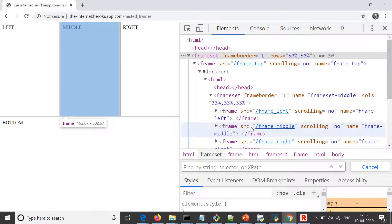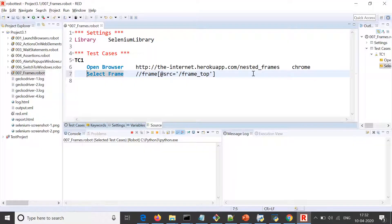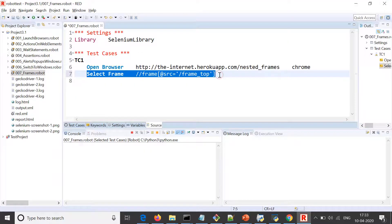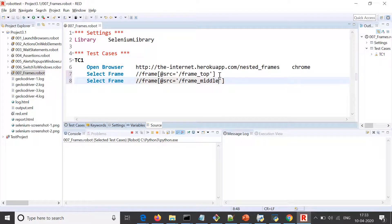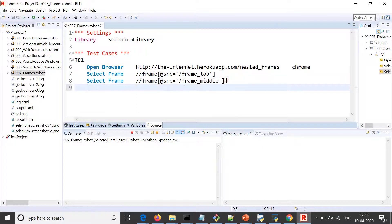So again we can use this thing, so frame middle. I have switched to top frame and then we have switched to middle frame, and then I want to access the element. Let's see what all elements do we have on that, so on the middle frame.